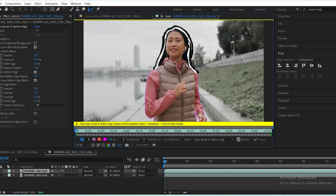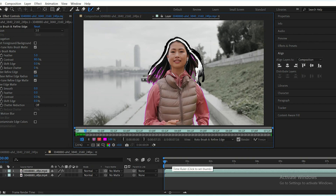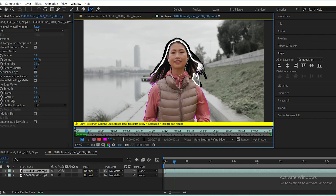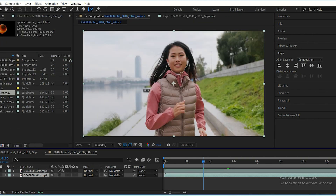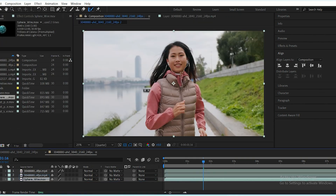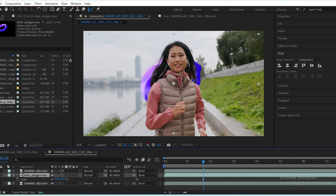Press spacebar to render your selection. If you notice any issues in certain frames, you can manually correct them by refining the mask. Now it's time to add your elements, such as text or motion graphics.